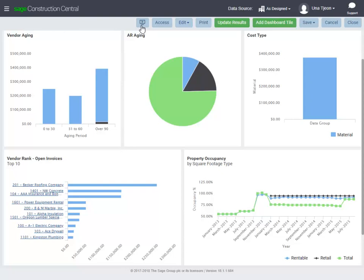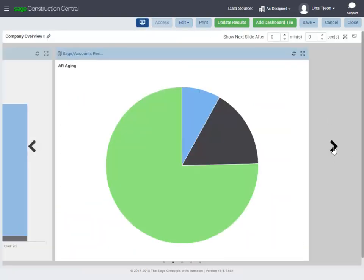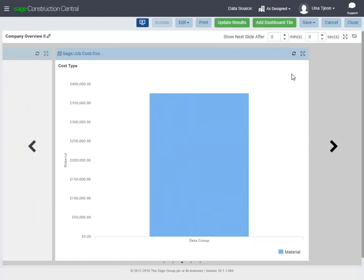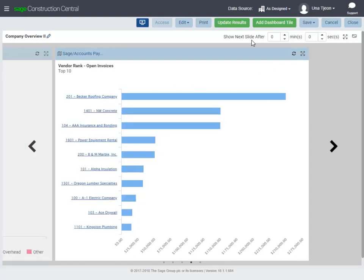Presentation mode lets you scroll through each tile in the dashboard in full screen. You can even set up a timer for a slideshow.